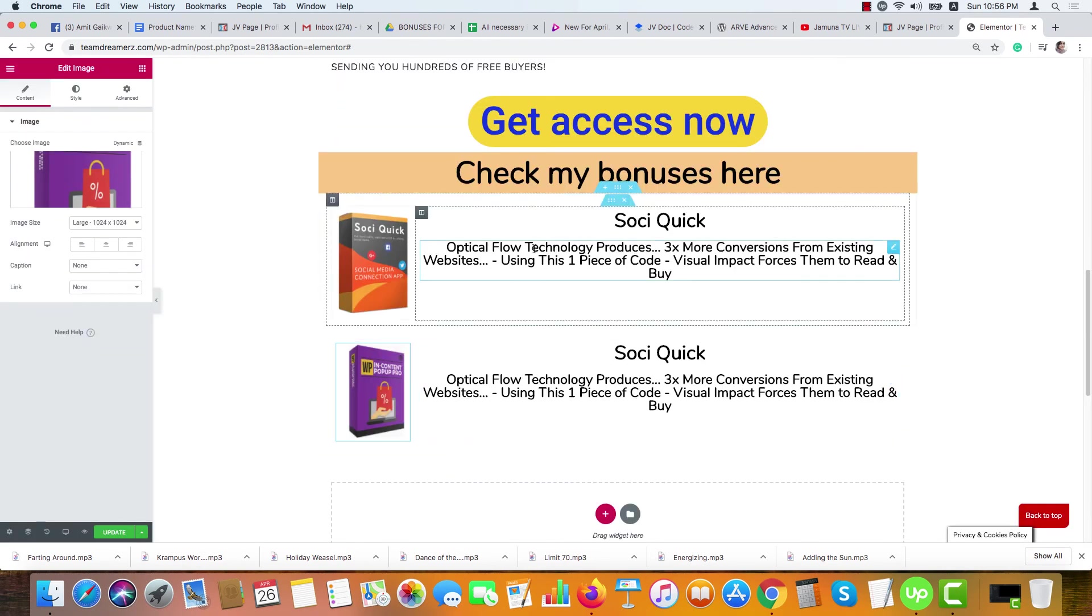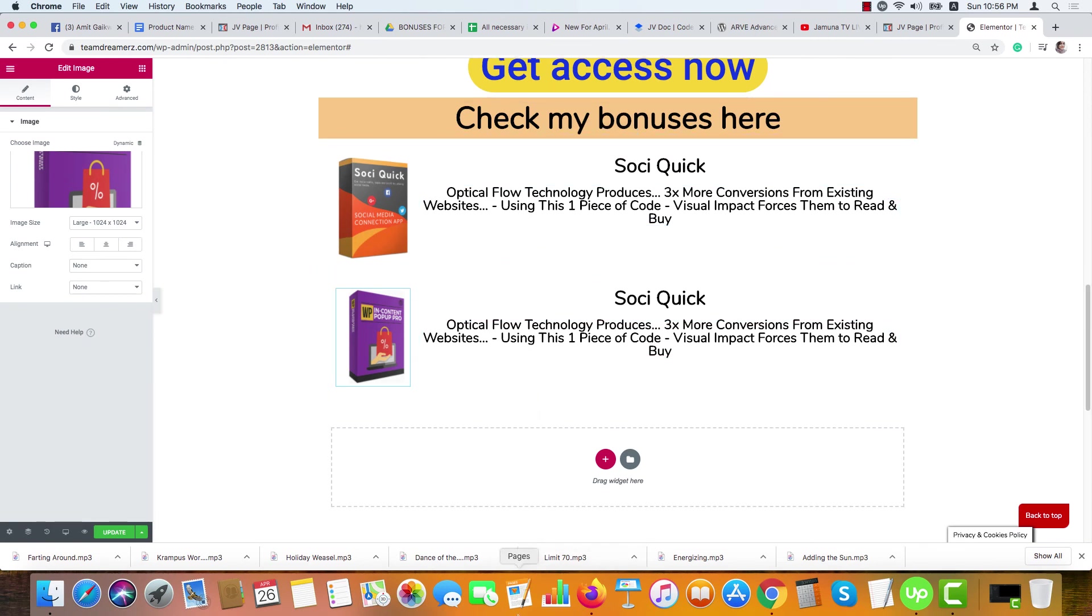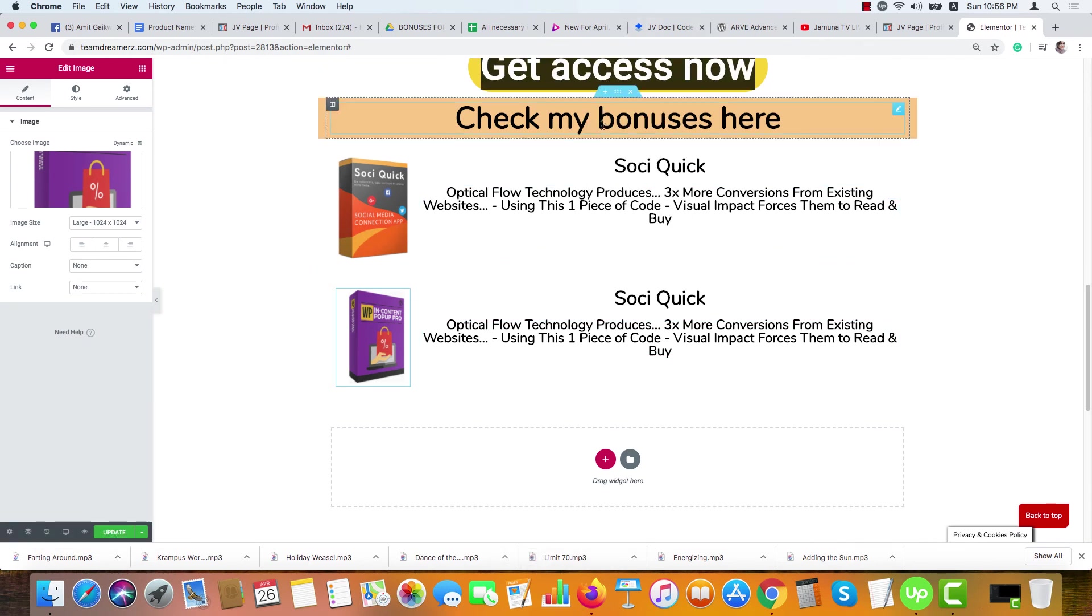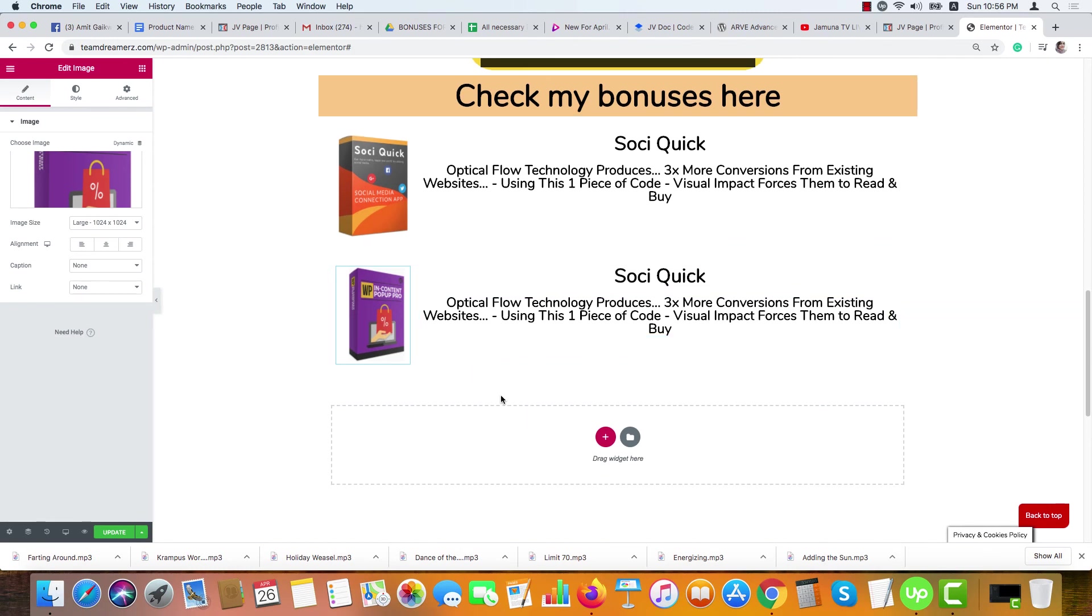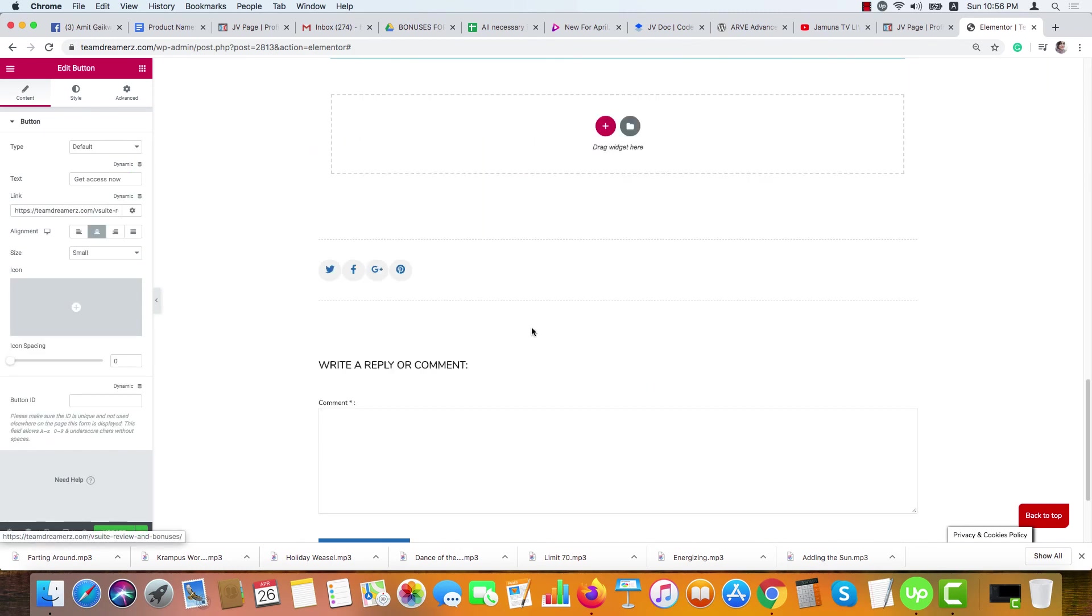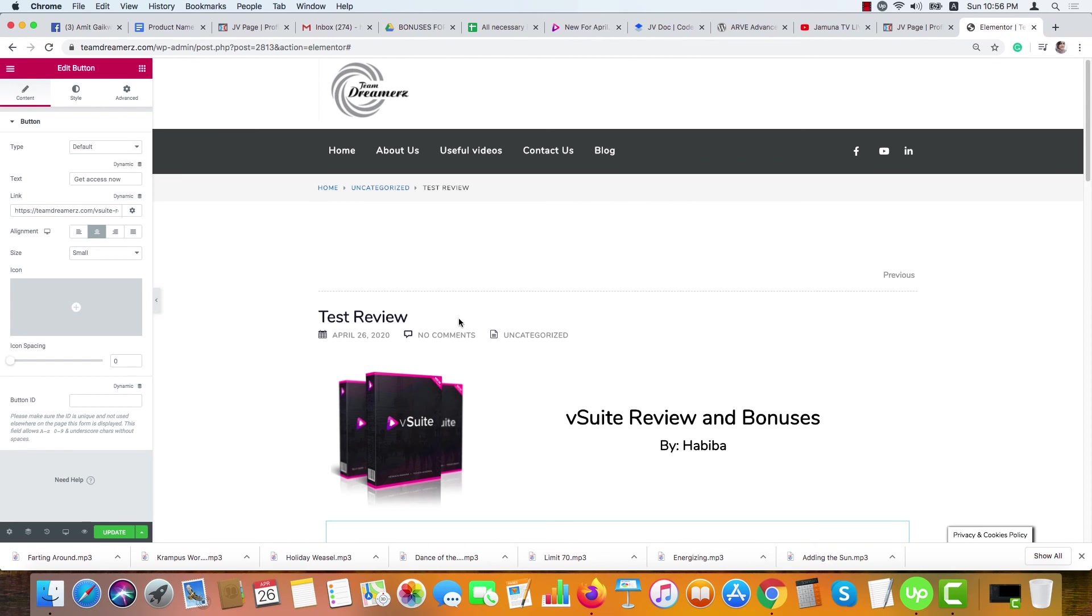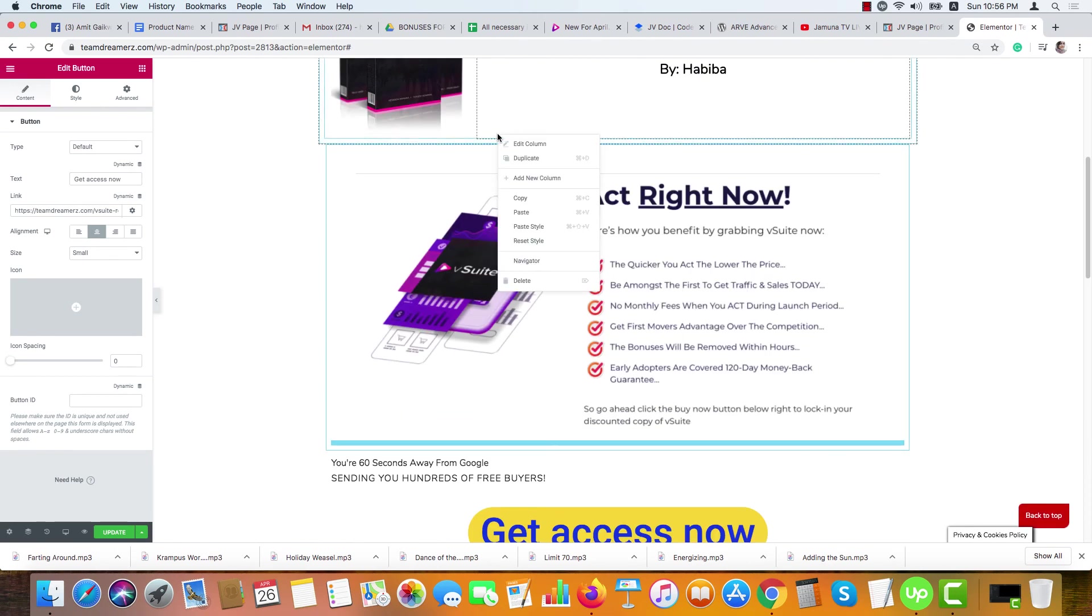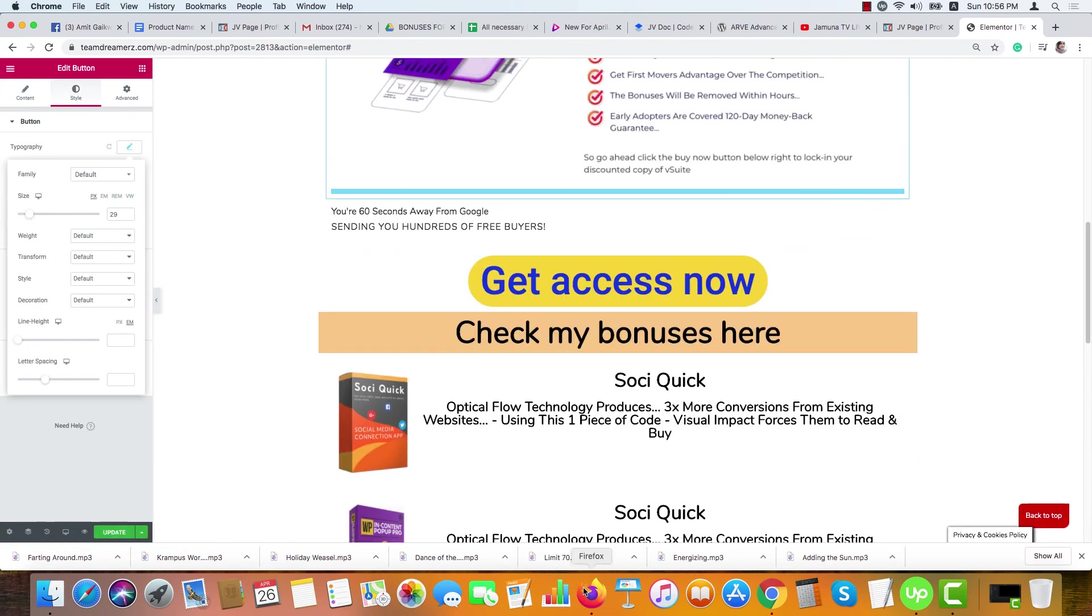Now just change the image and text from here. You can do it for all the rest. If you want to use the call to action again and again, just copy and paste it anywhere you want to paste it. This way I have made this review and bonus page.